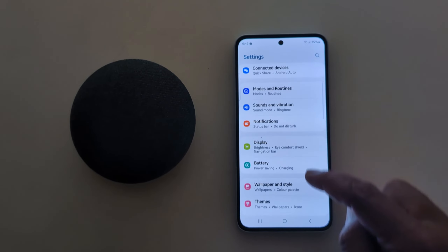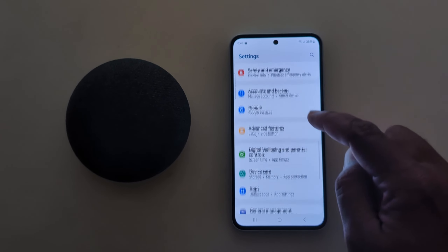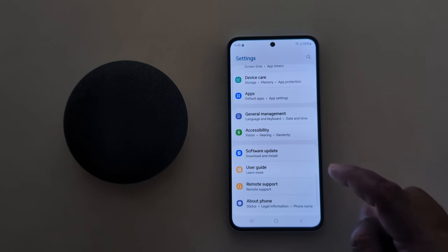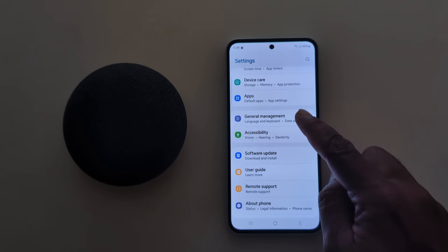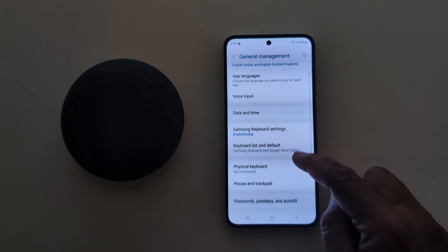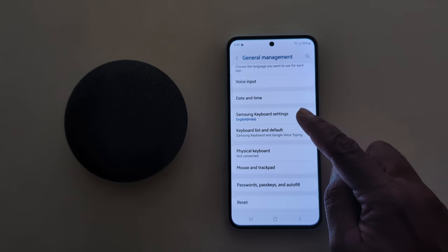Now scroll down to General Management and tap on it. Now tap on Samsung Keyboard Settings.